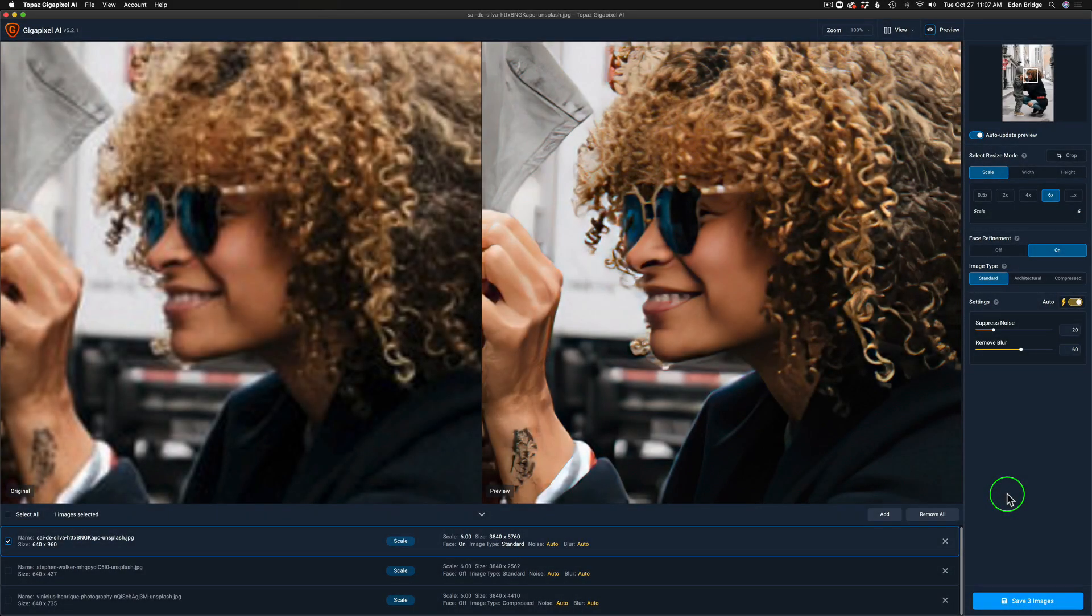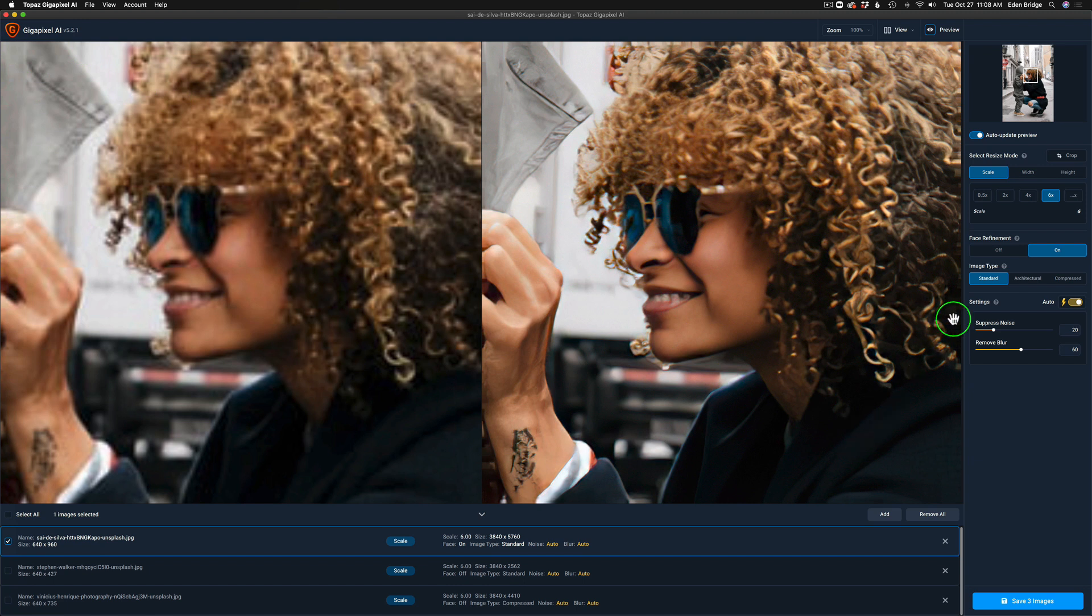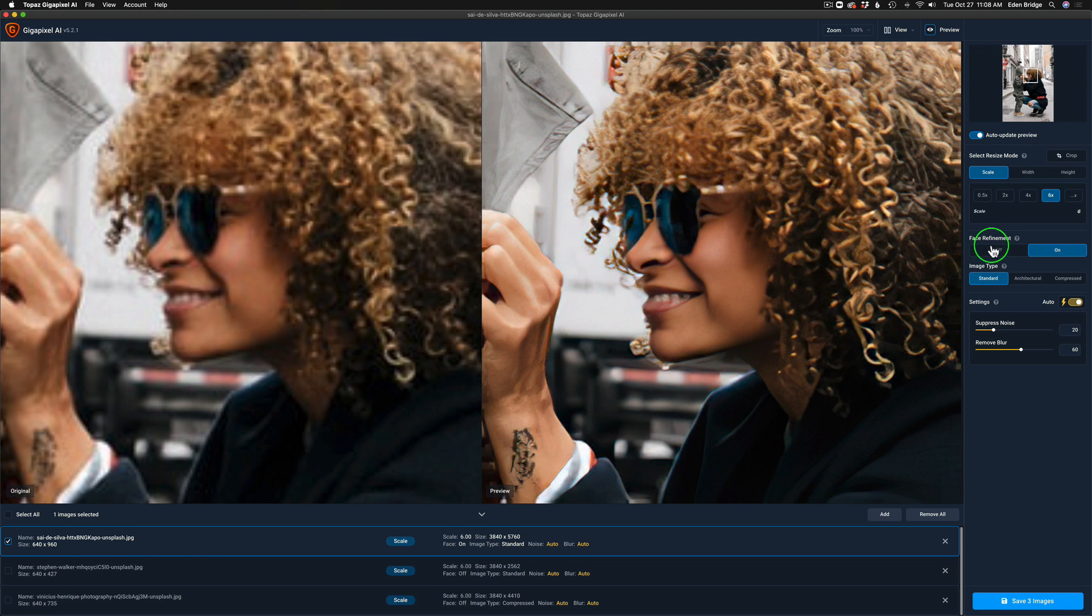All right, we're now inside of Gigapixel AI, this is version 5.2.1, the latest version. Here's my first image. Just to set this up for you, I have this set at six times up conversion. No cropping or anything.